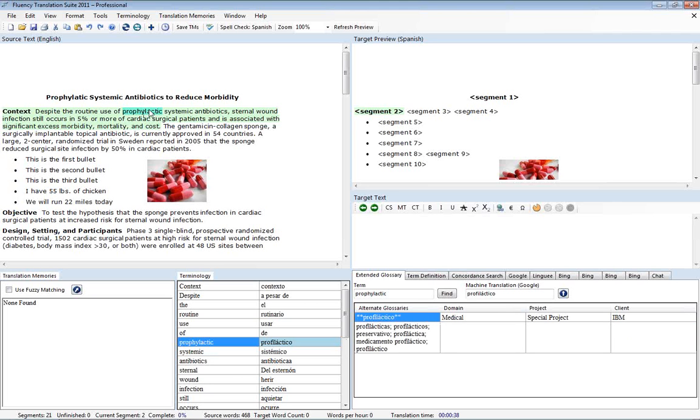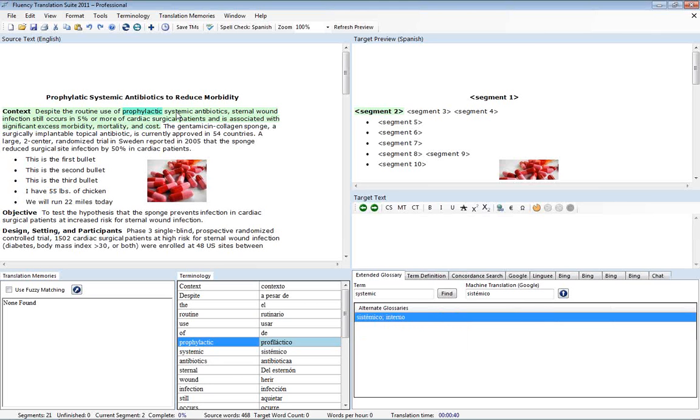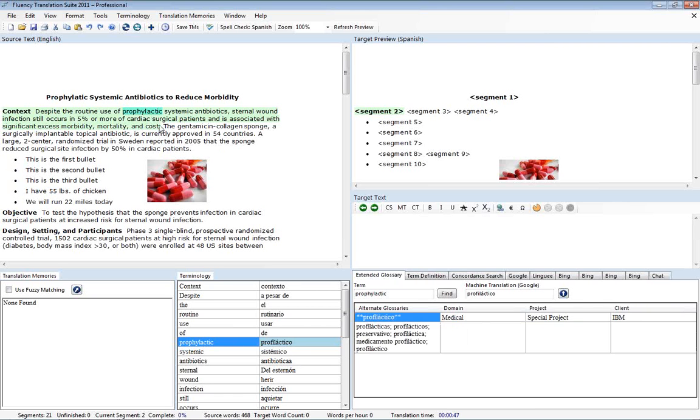And so that's how fluency will make use of any of your personal terminology that you import into the system. And again that will show up down there or in blue as you translate the document.